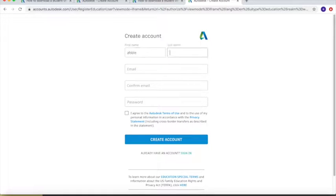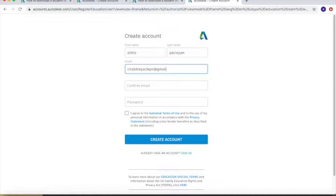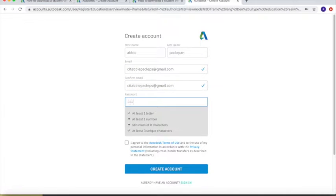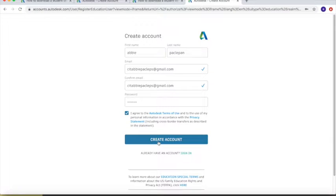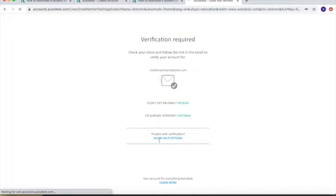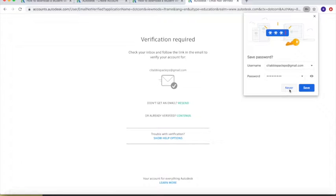Next, fill in your personal details and make sure that you have a working email address — this is necessary for the next steps. Then create your account.